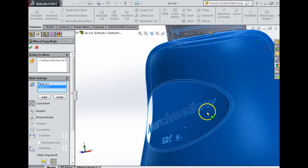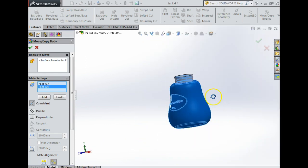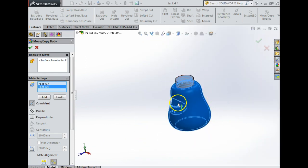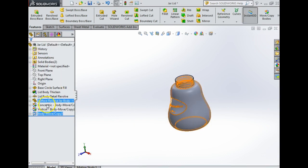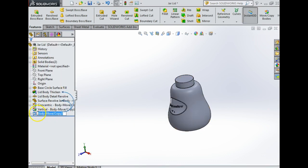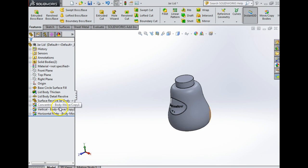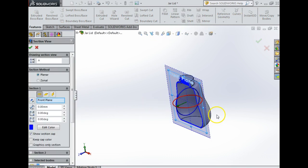I'm going to select this flat surface and this flat surface, and automatically the computer has put them together like so. I'm going to say yes and call this a horizontal mate.